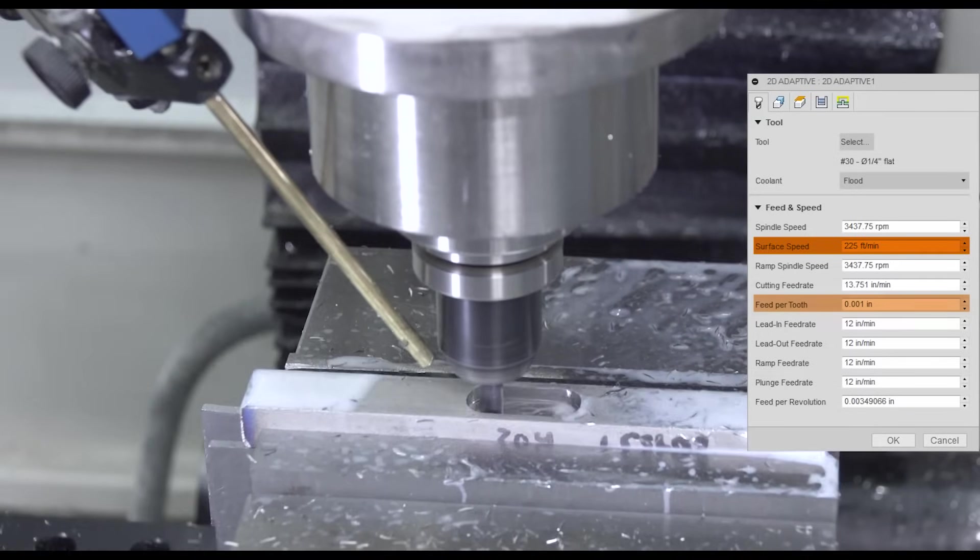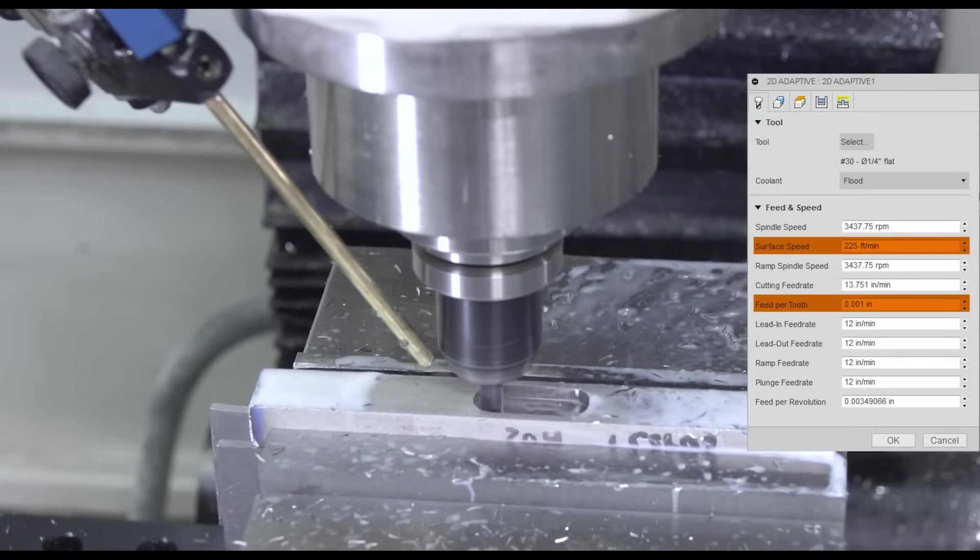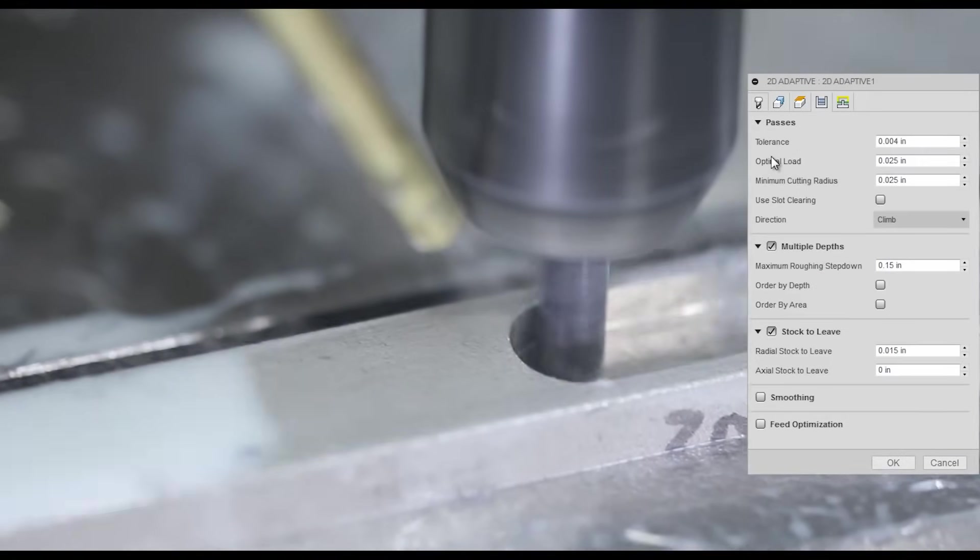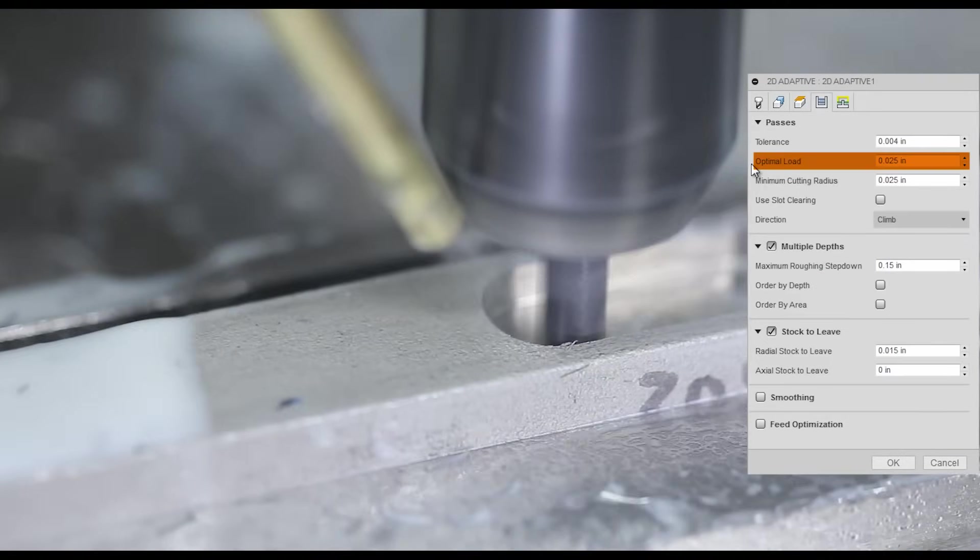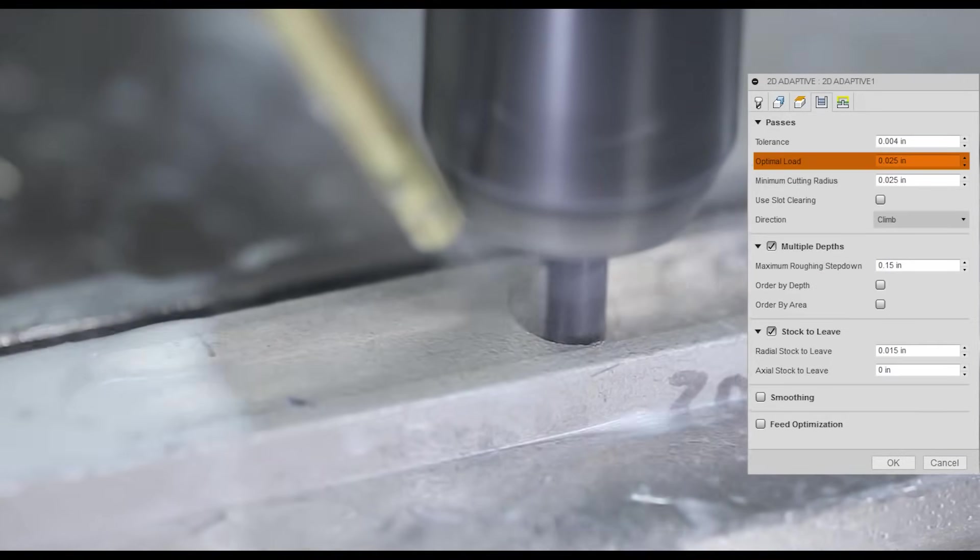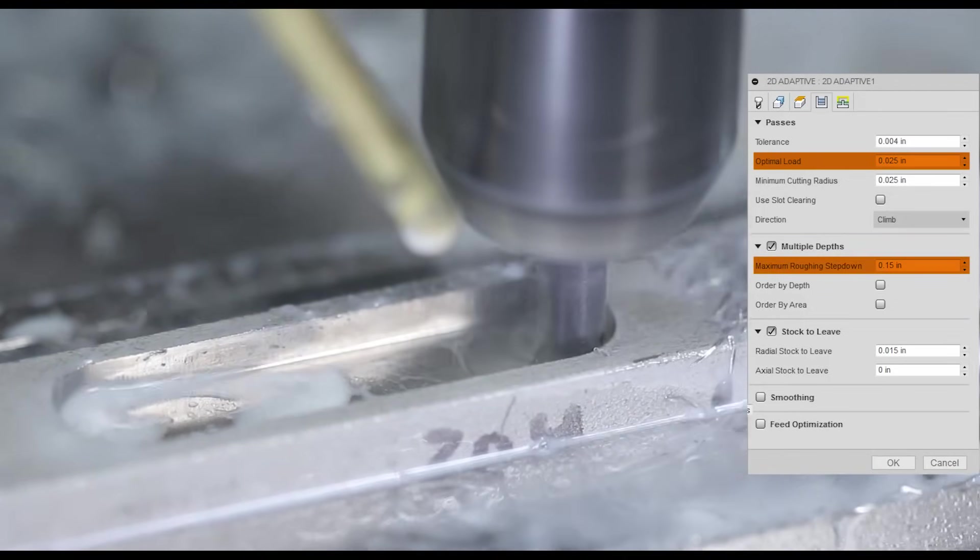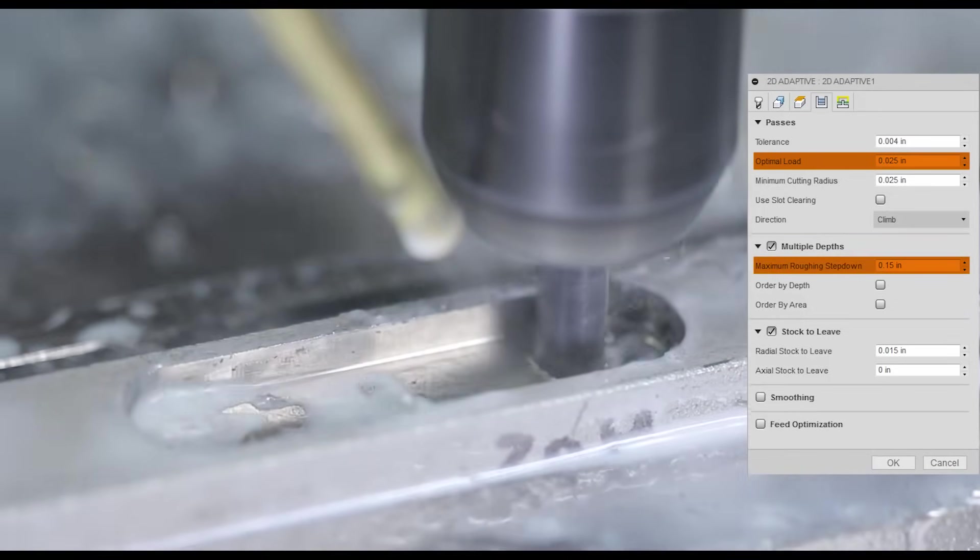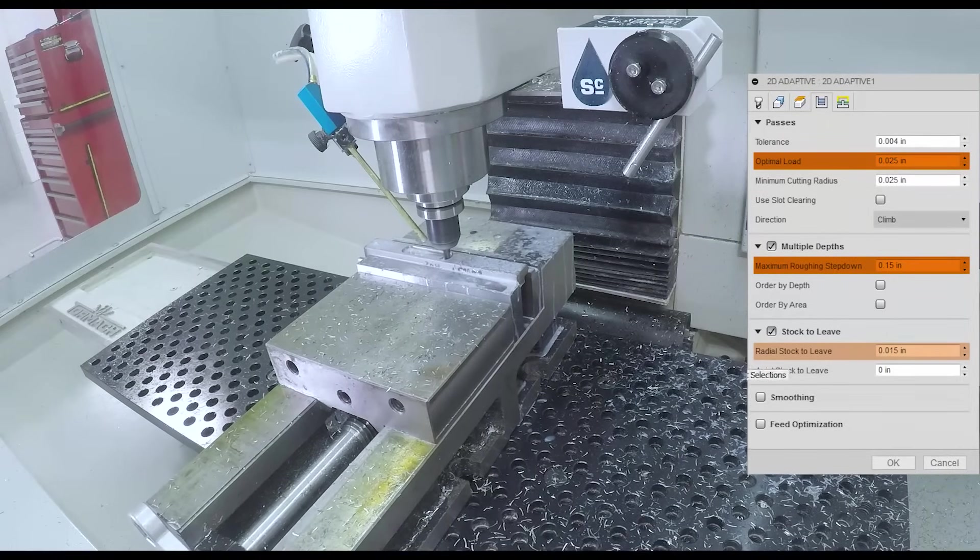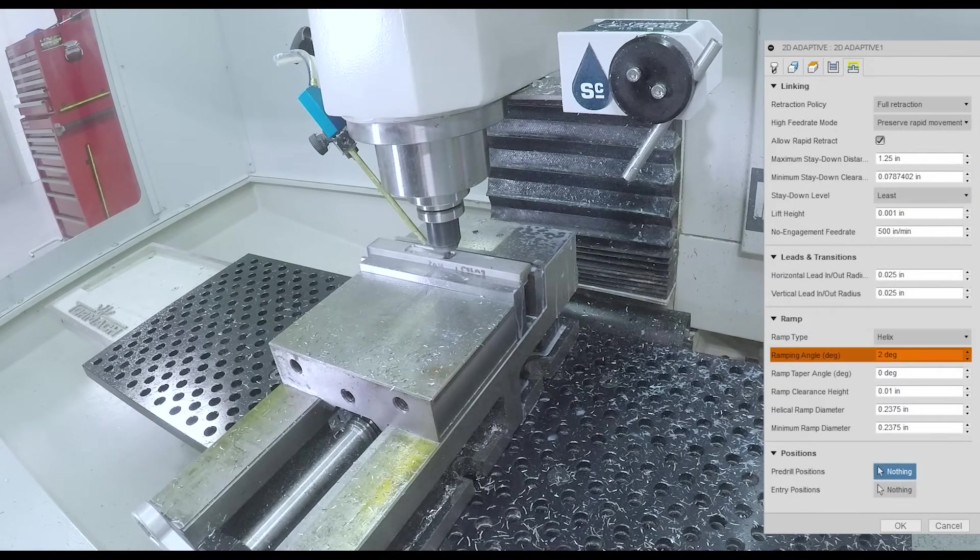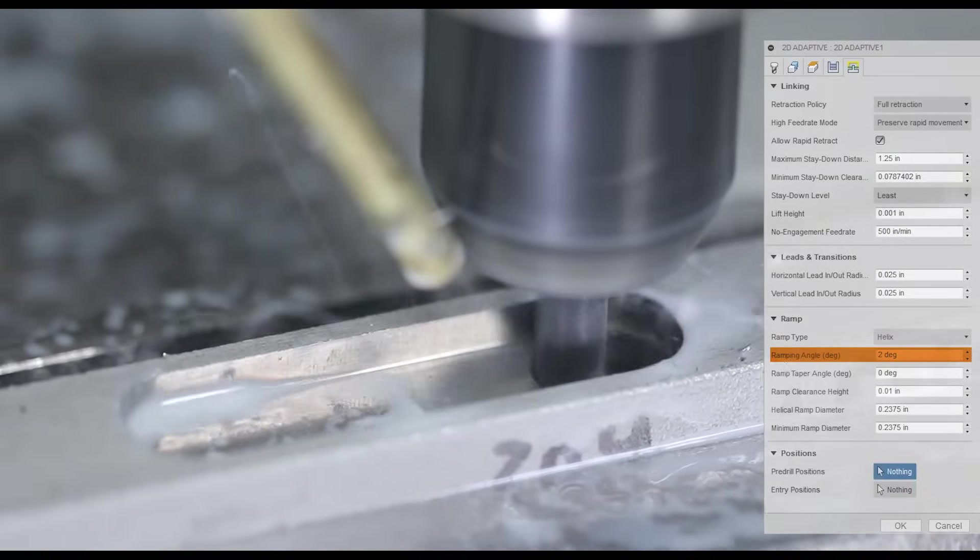225 surface feet, only 1 thousandth of an inch per tooth. A reduced optimal load. In this case, it's only 10% of the tool diameter or 0.025. Max roughing step down of 0.15 inches. 15 thousandths radial stock to leave. And max 2 degree helix.